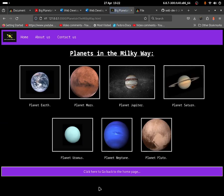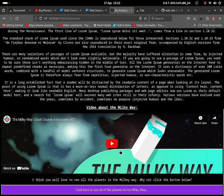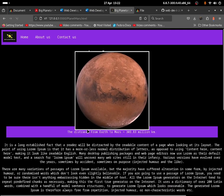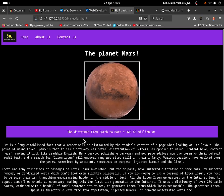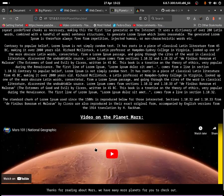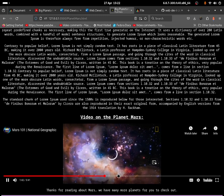You can then click the back button and it will take you back to the planets of the Milky Way. If you don't know what the Milky Way is, you can click to go back to the home page and read about it. Clicking onto Mars — over here I have put down the distance from Earth to Mars, which is 303.83 million kilometers, which is quite far away from Planet Earth. You can read more about it and there's also a video about it.